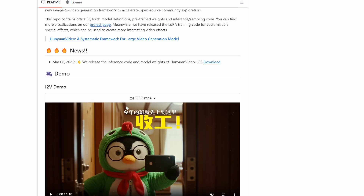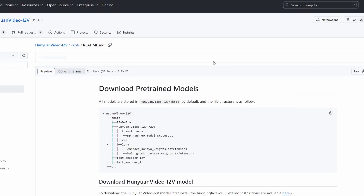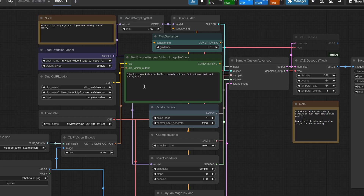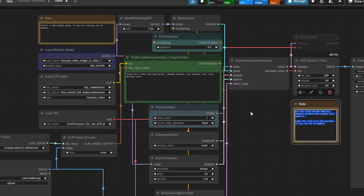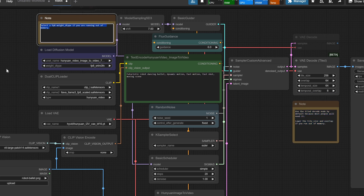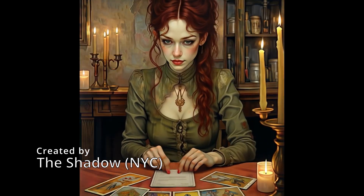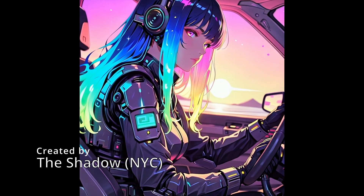All these files are available for download on the Hugging Face website, making the process simple and accessible for everyone. Here's a pro tip: if you're running low on memory, select an FP8 weight dtype in the Load Diffusion Model node. This little tweak optimizes memory usage so you can work smoothly without crashing your system — trust me, it's a lifesaver. Check this out — these are just a few examples of what you can create with Hunyuan video image-to-video: from animated landscapes to dynamic character animations, the possibilities are endless. You're only limited by your imagination.